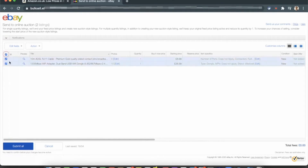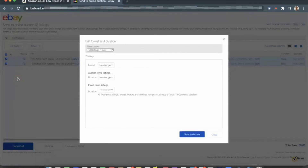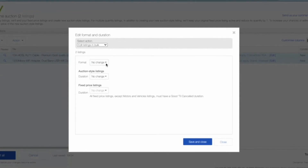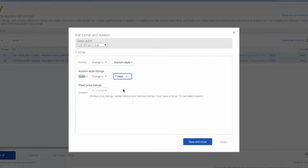Once the listings are loaded, select both of them and click 'Edit Fields' to expand the options. You'll see Format and Duration. Click on Format and Duration, change the format to Auction Style, and change the duration to whatever fits your strategy — seven days for general traffic, or three days if you need frequent transactions for top rated status. Then click Save and Close.